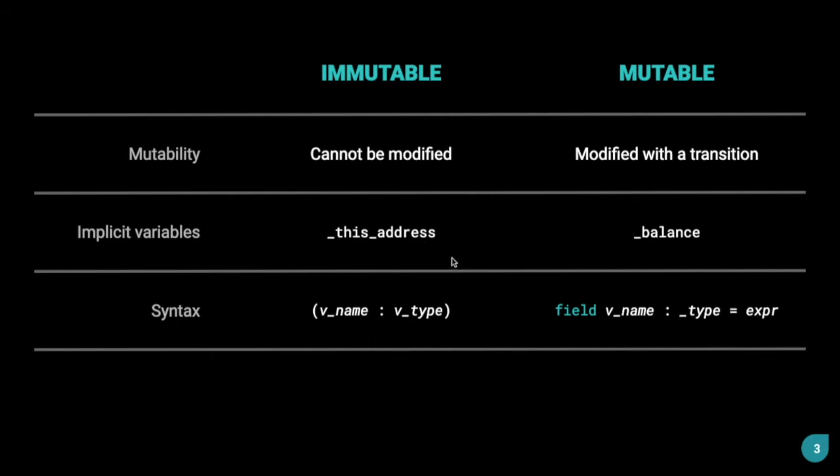And that doesn't change after the contract is deployed. _balance refers to the amount of zil that is being held in the contract, and that can obviously change as someone sends zil to the contract.